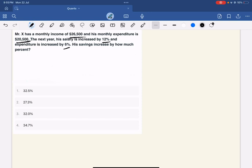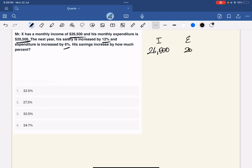We are going to talk about this. I will talk about this in the traditional method. How easy is the shortcut? I will tell you the random method — it will be very useful. First, what we are going to talk about: income is $26,500 and expenditure is $20,500.